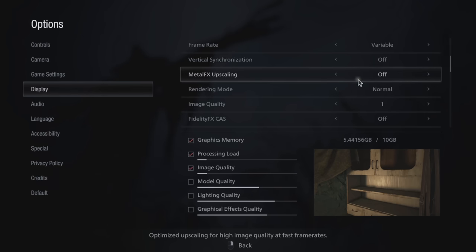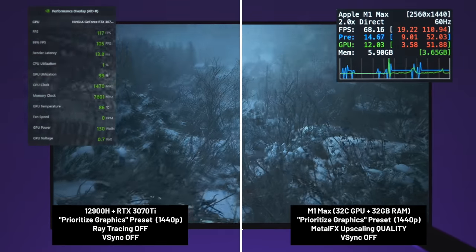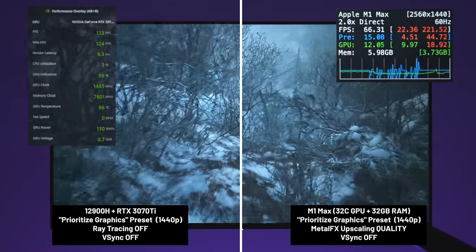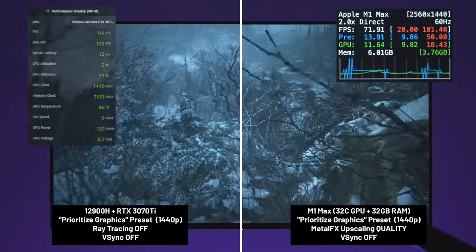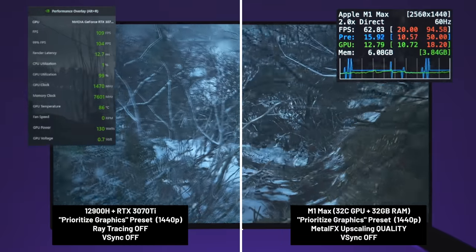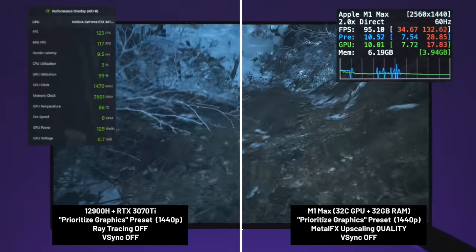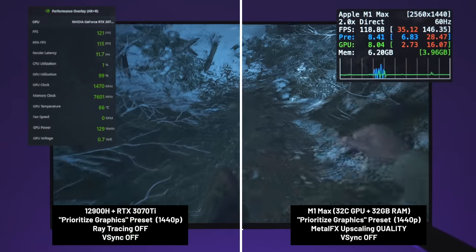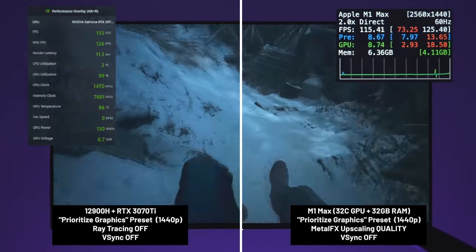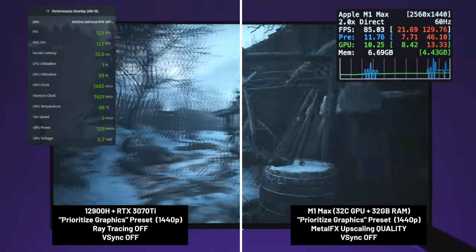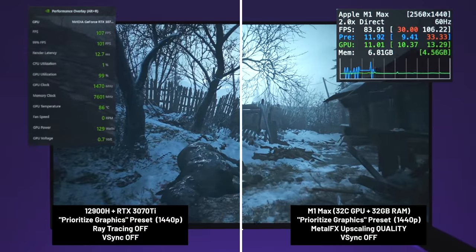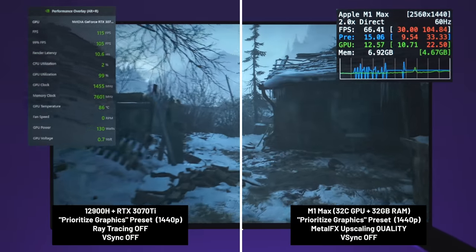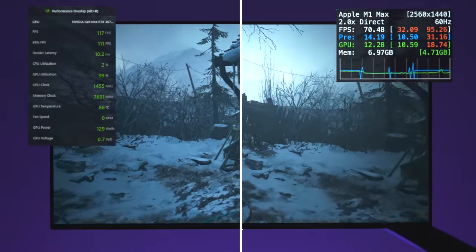But when I jump into the settings on the Mac and enable Metal FX upscaling and set it to quality, there's an increase in FPS and the overall picture looks better as well. But still, performance is just not as good as the Windows PC. And before you ask, yes, I did try setting Metal FX upscaling to performance, but this resulted in a significant decrease in image quality, which I really didn't like.